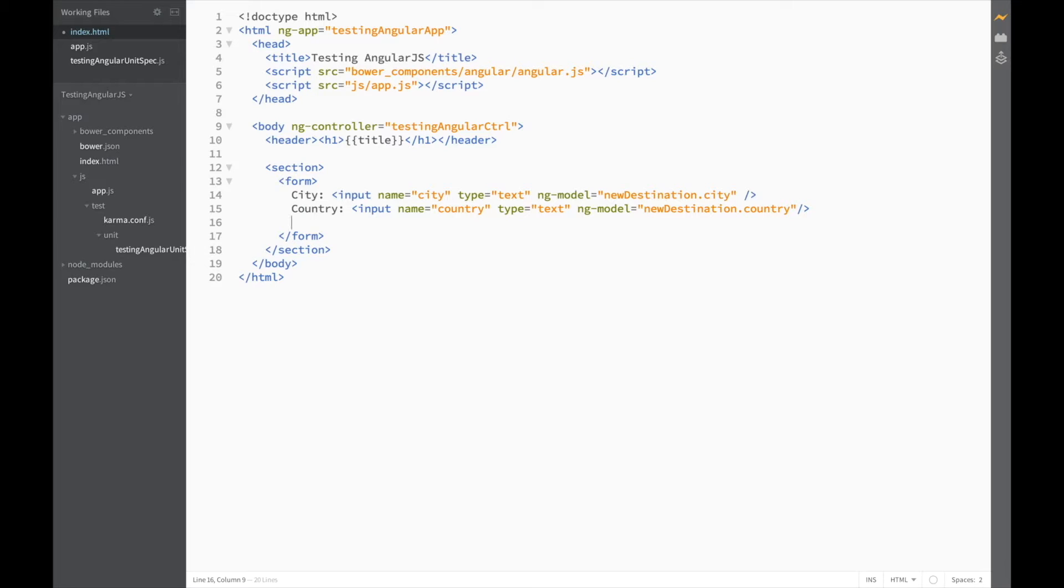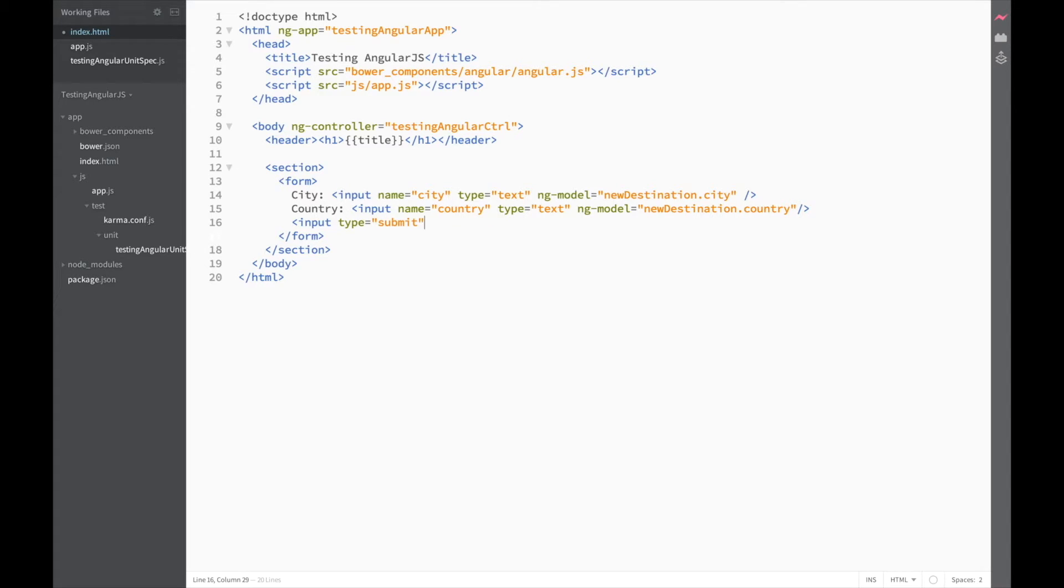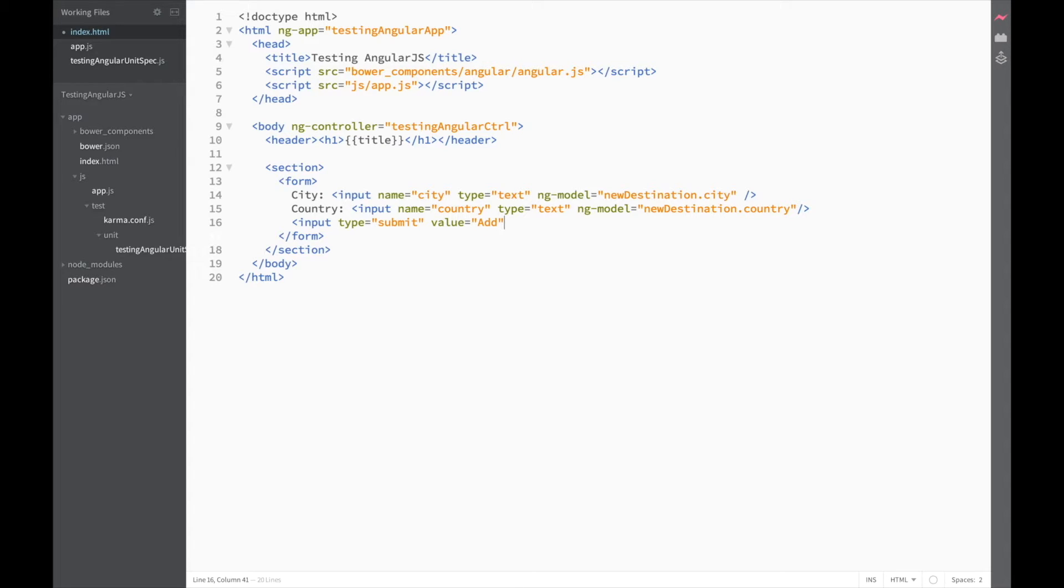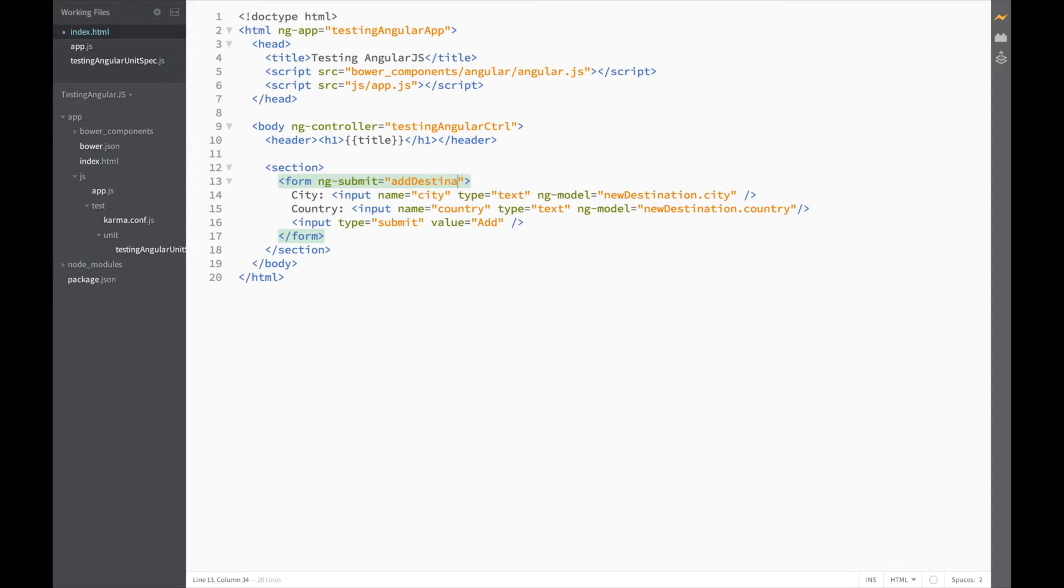The type is text. And ng model points to newDestination.country. And finally, we'll need a button to submit our new destination. So, another input. This time of type submit. And the value is add. And before we forget, let's add the ngSubmit function on the form. So, ngSubmit should call the addDestination function.